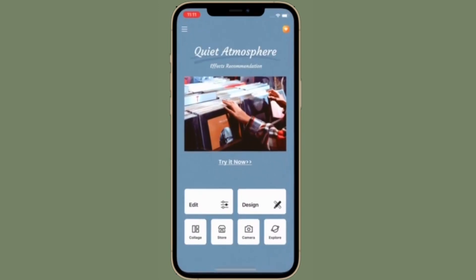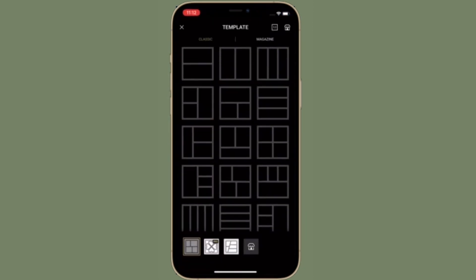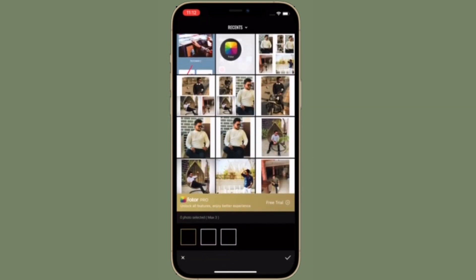First off, make sure to download Photo on your iPhone. Once you have downloaded the app, launch it, then tap on the tiny collage button located at the bottom left corner of the screen. After that, you have to select the preferred template layout, and then choose the photos that you want to use.